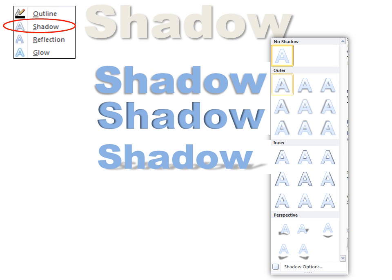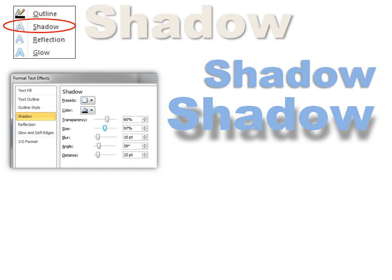But if you click on the shadow options, you have even more options. You can see just by sliding some of these sliders over, it completely changed the look. Look at that, how it looks like it's hovering over the paper.